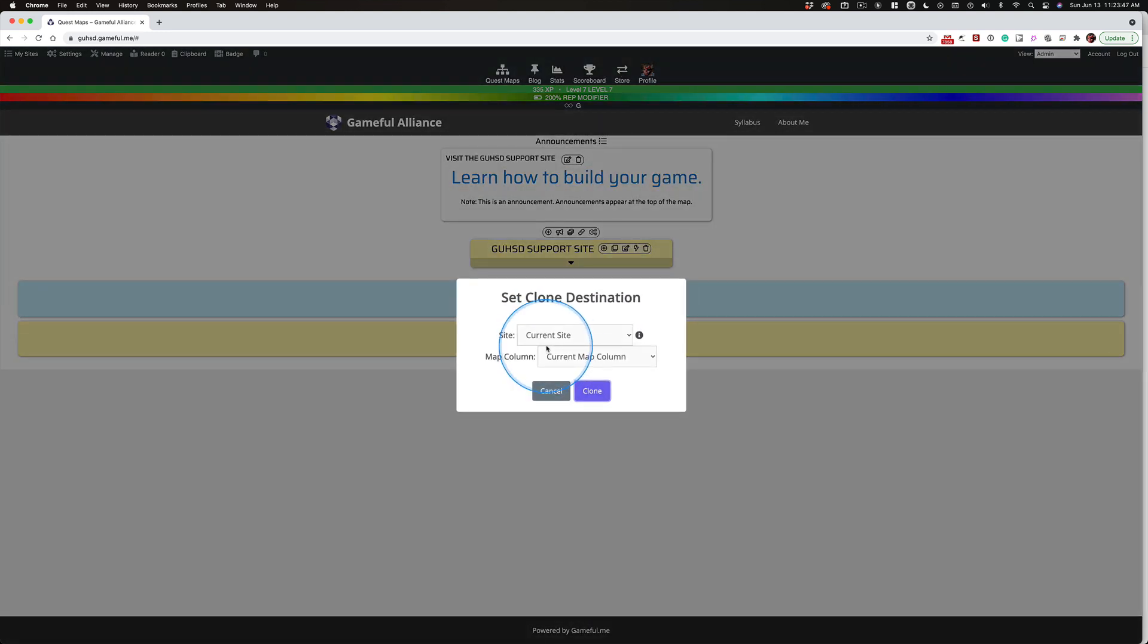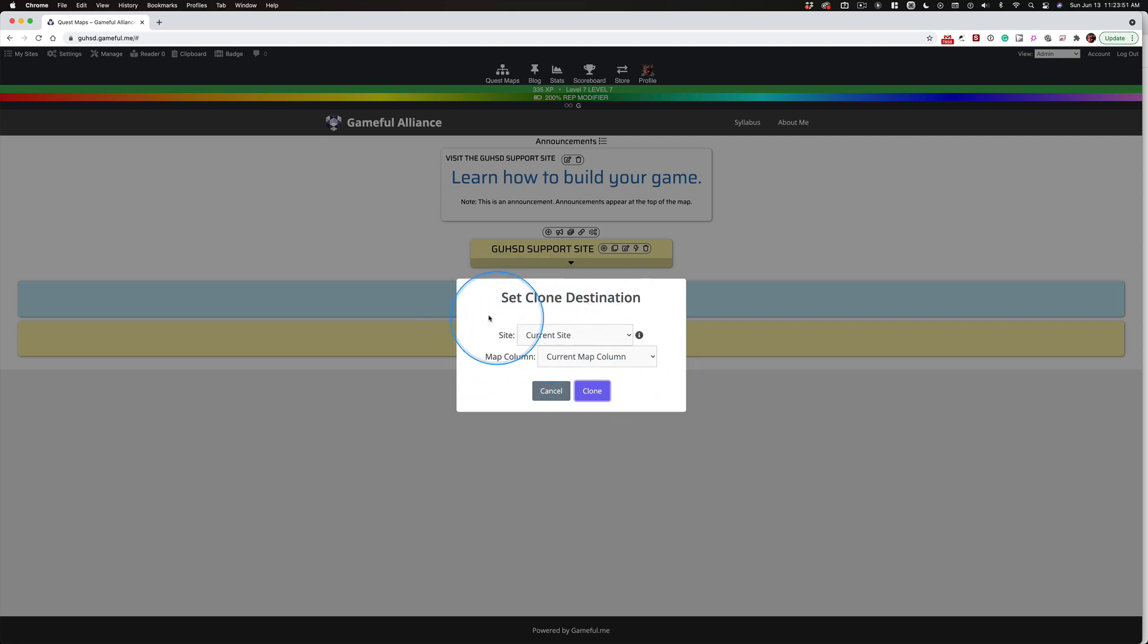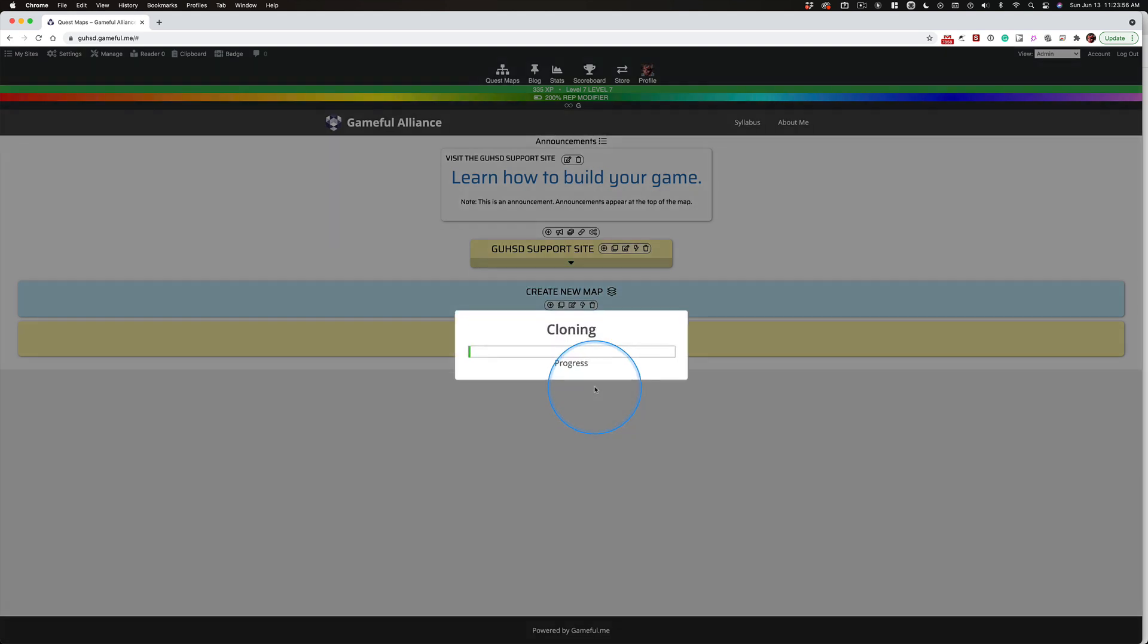When you click that, you get this choice because you can actually clone from site to site, and we'll talk about that later. But for right now, I just want to click clone.